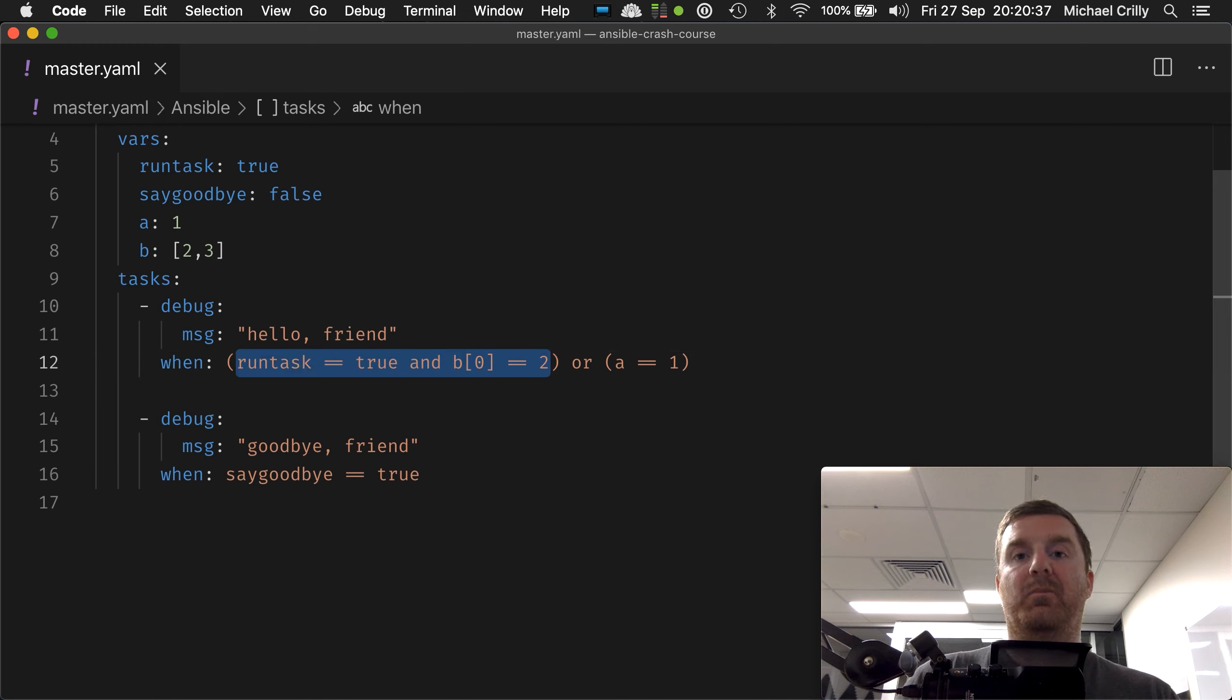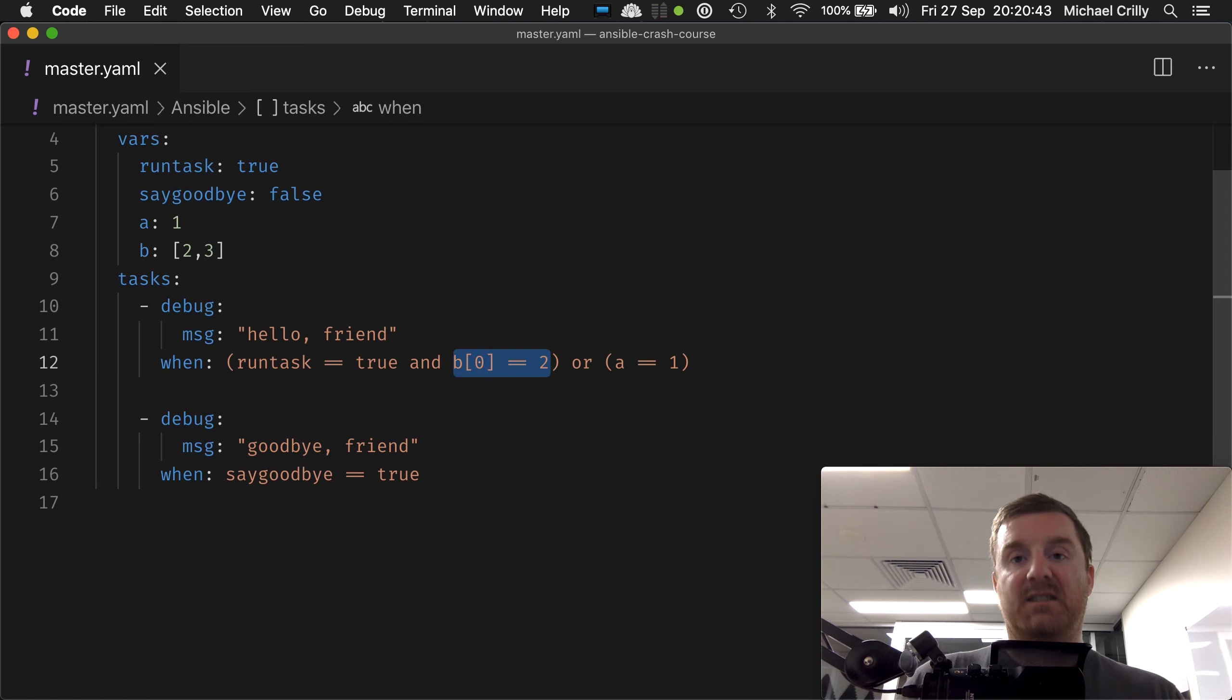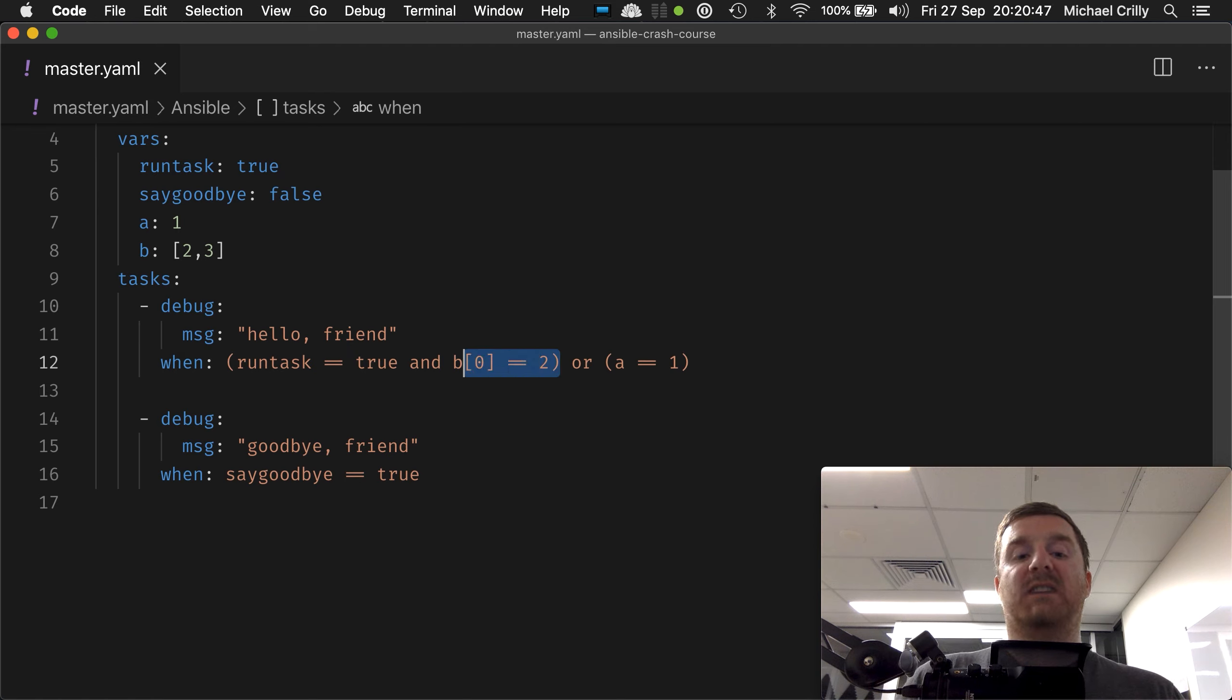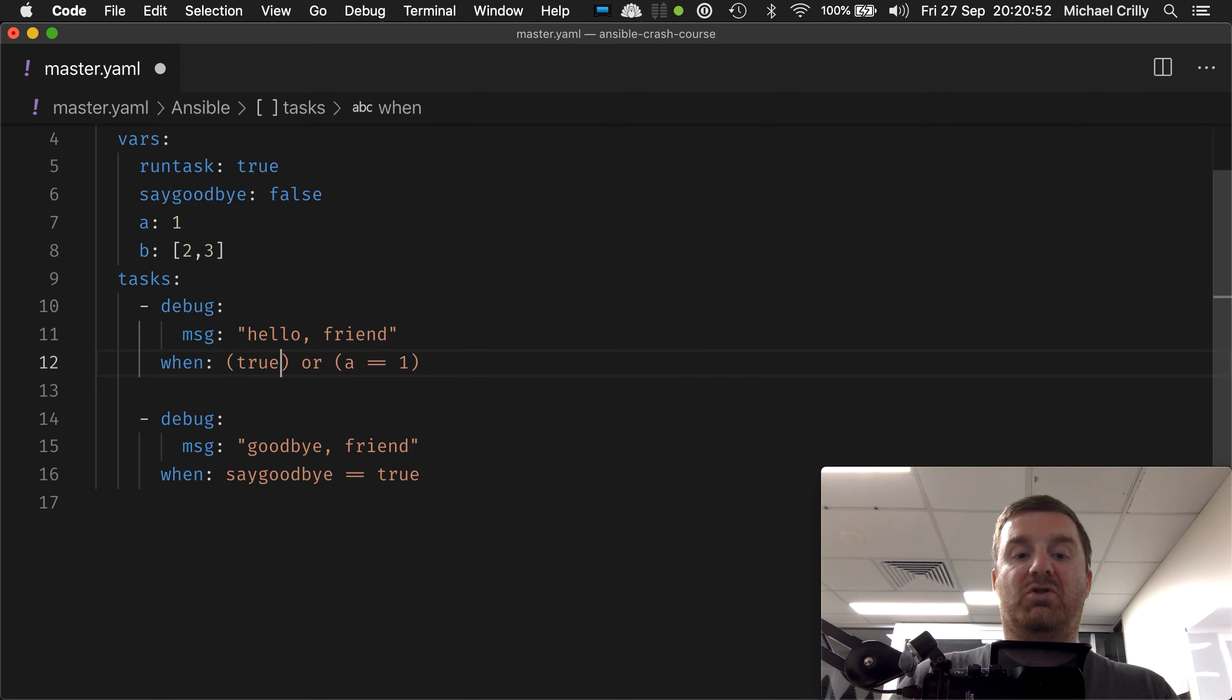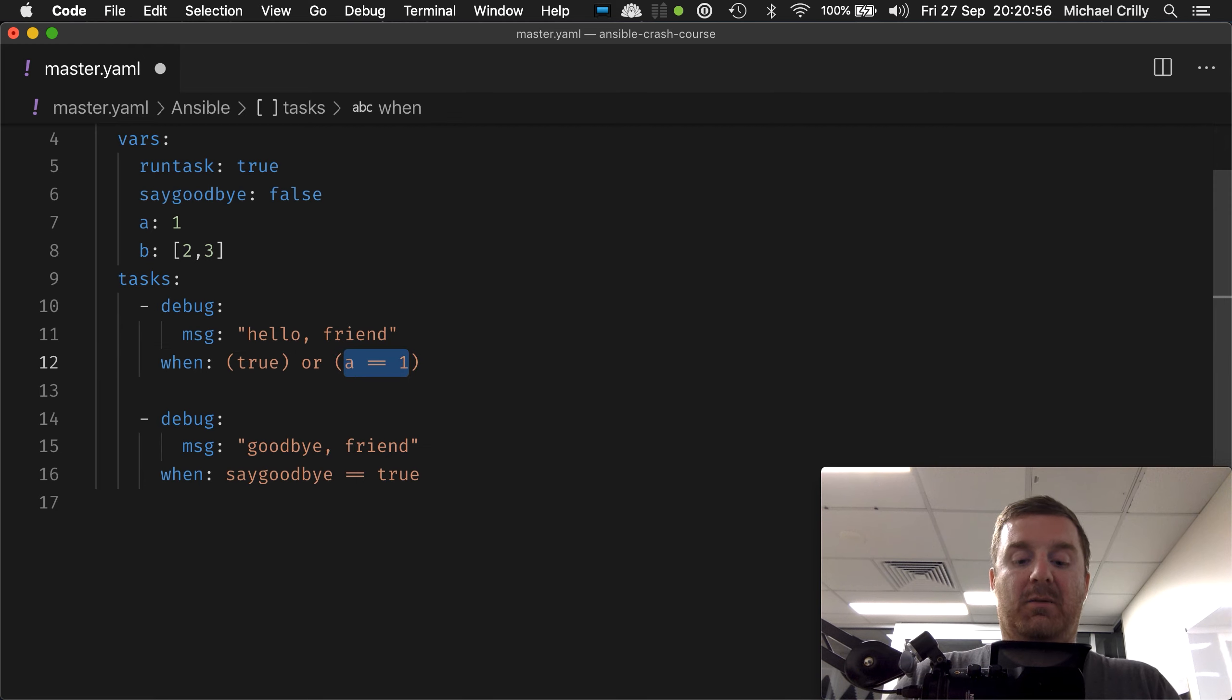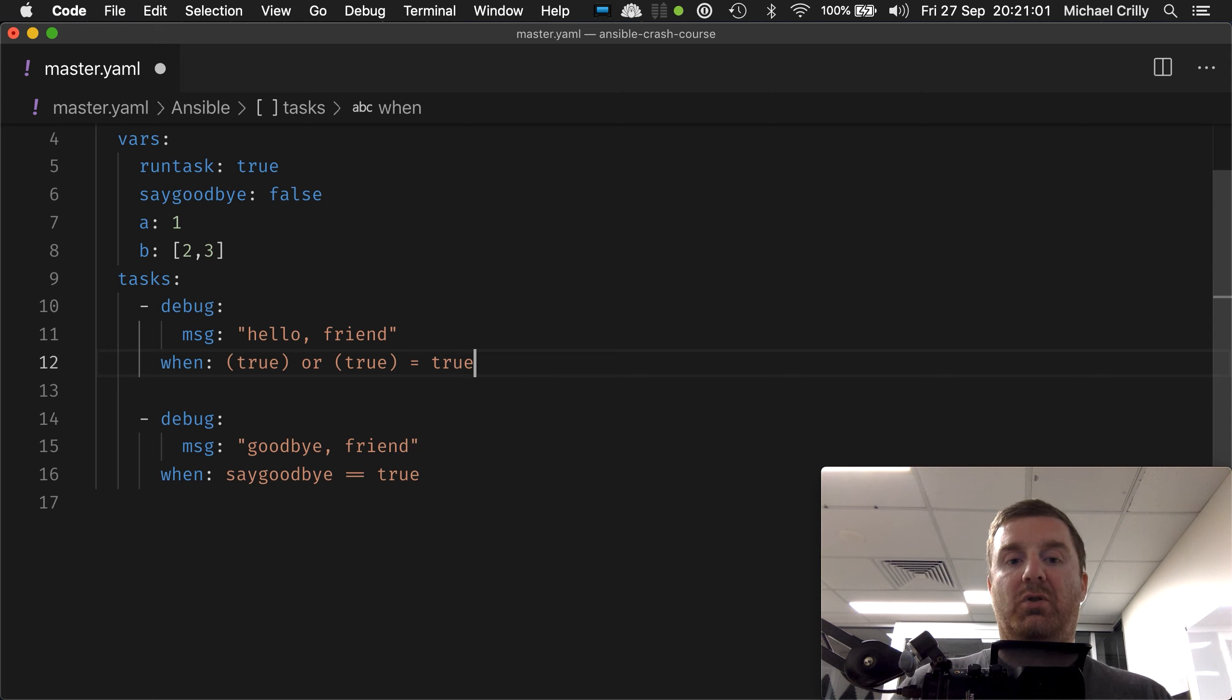Now we're saying evaluate this inside of here. This side of the and statement has to be true, and because it's an and statement, this side has to be true. So if that entire block evaluates, and in its current form it evaluates to true, or this side evaluates to true, then the whole statement equals true.